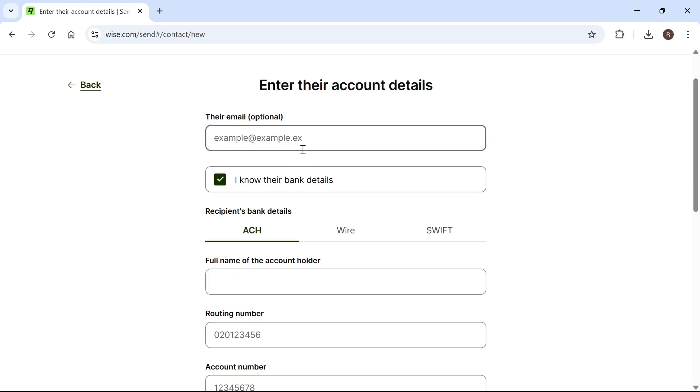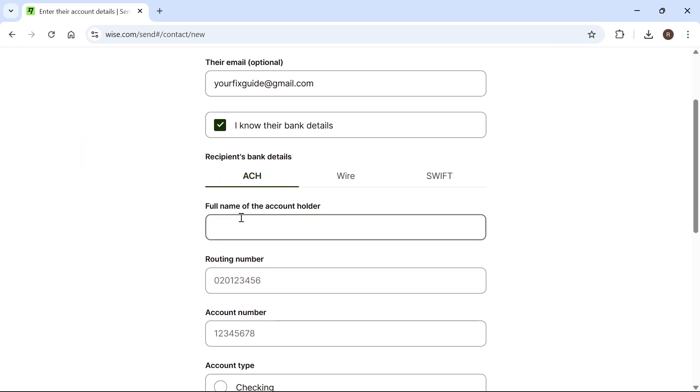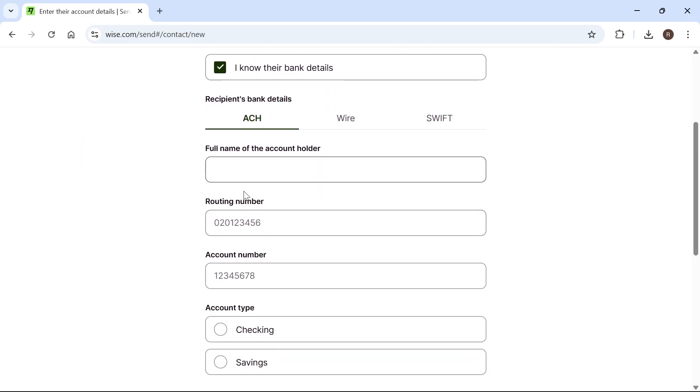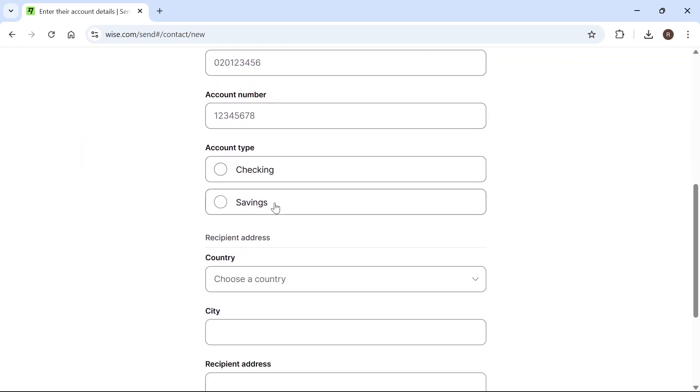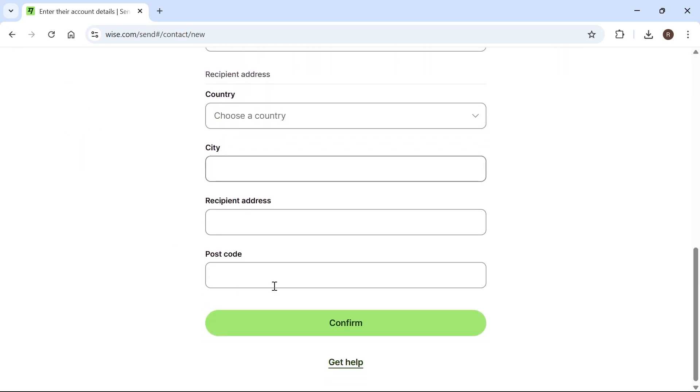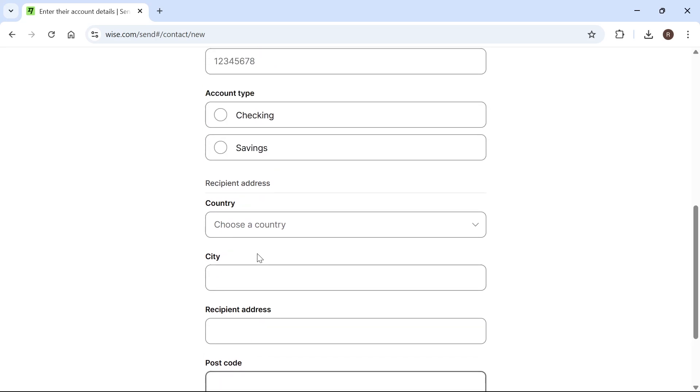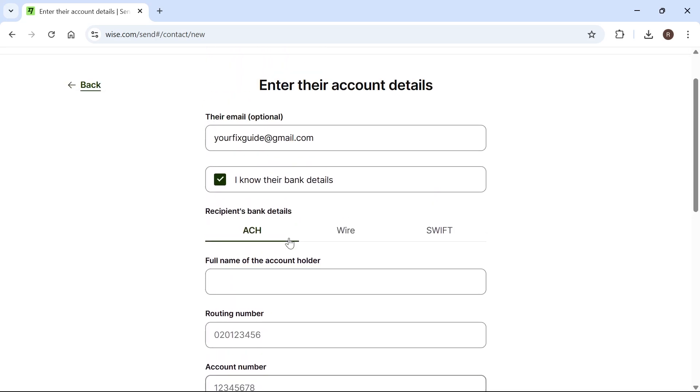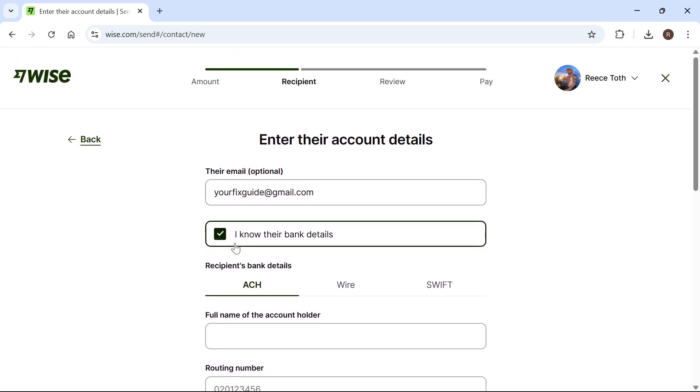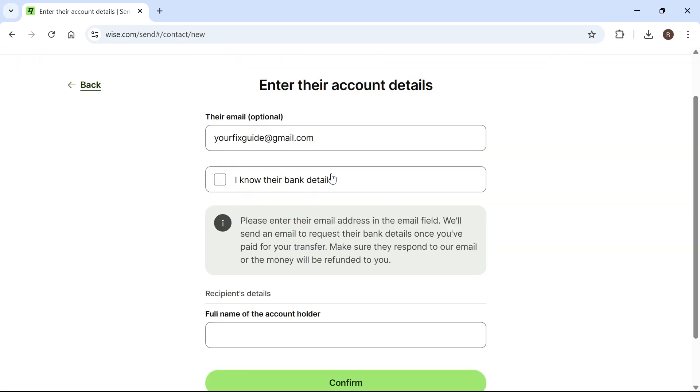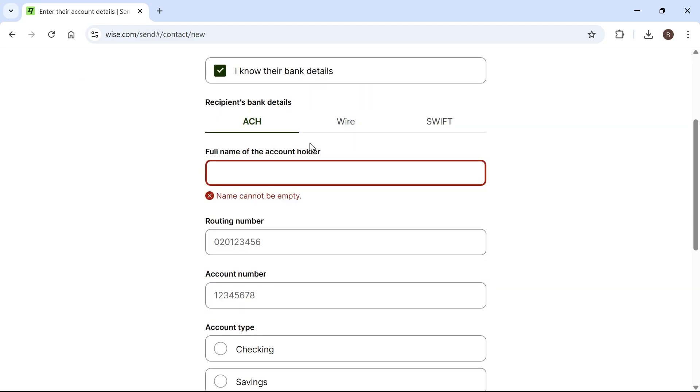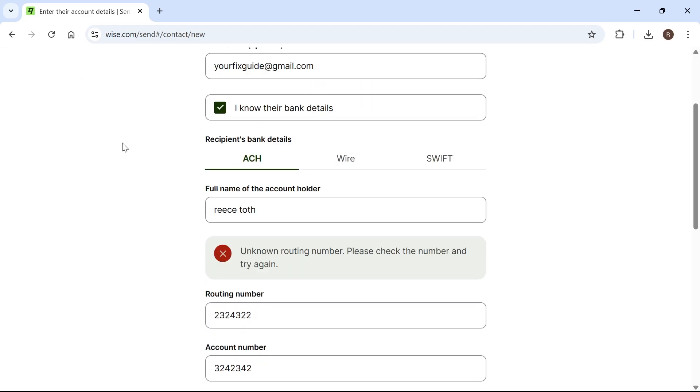This is where you need to enter the recipient's details. First, start by entering their email address. If you know the bank details of who you're sending money to, you can fill out this information. If you don't know the bank details, you can uncheck this box and it will send an email requesting the banking details from the recipient. Because I know the details, I'm going to check this box and enter the recipient's banking information.